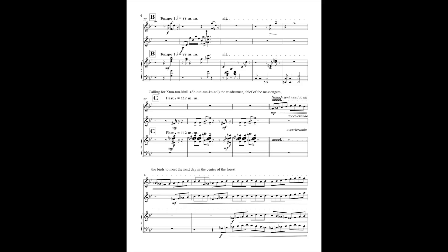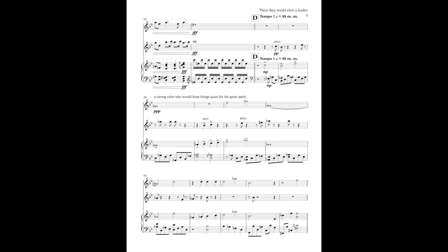Calling for She-Tun-Tun-Kinol, the roadrunner, chief of the messengers, Halleck sent word to all the birds to meet the next day in the center of the forest. There they would elect a strong ruler who would keep things quiet for the Great Spirit.